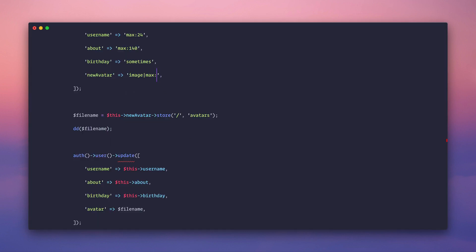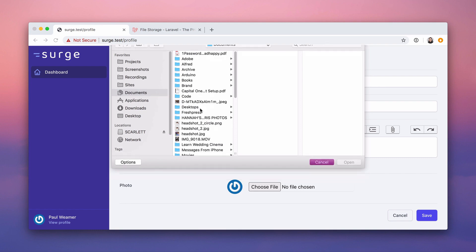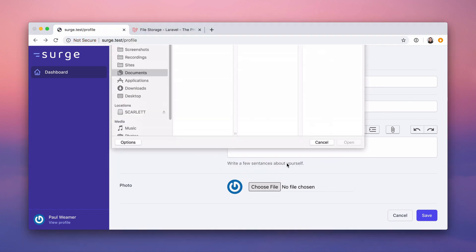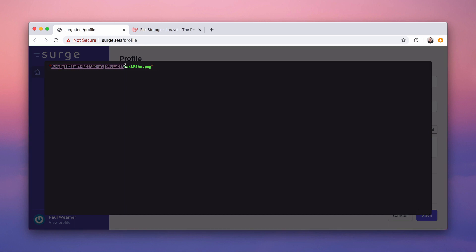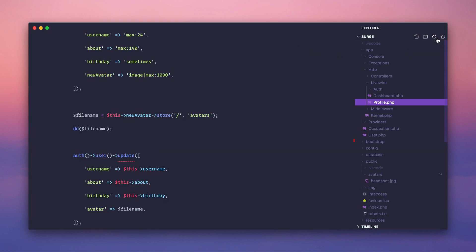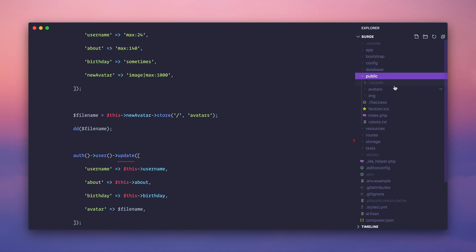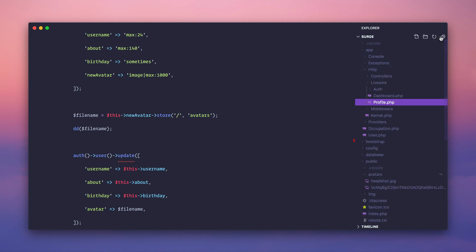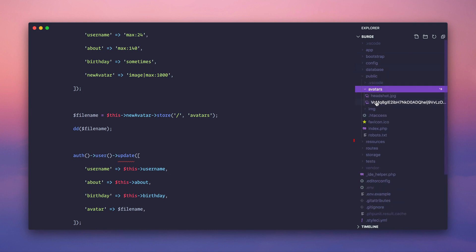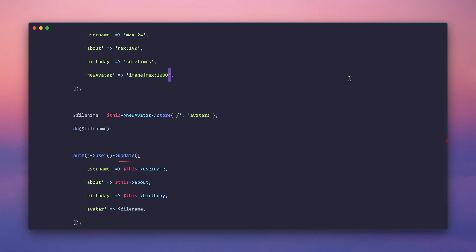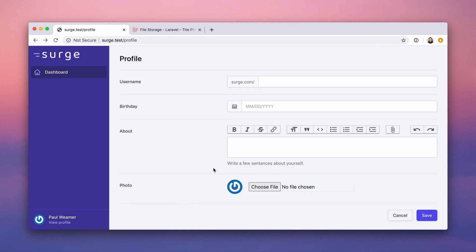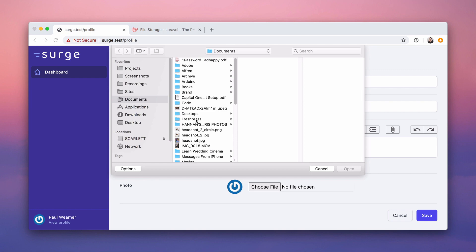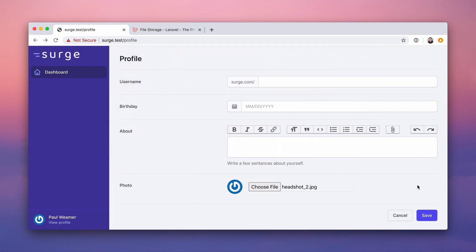Let's dd the filename to verify. We set the max to 1000 kilobytes, refresh, choose headshot, hit save — it stores the file and returns a hash filename like 'vcmq'. Going into the file system under public/avatars we can see it — vcmq — it all worked. Now we store that filename in the avatar field on the database.